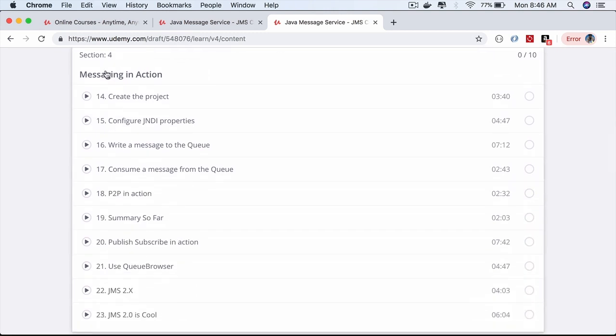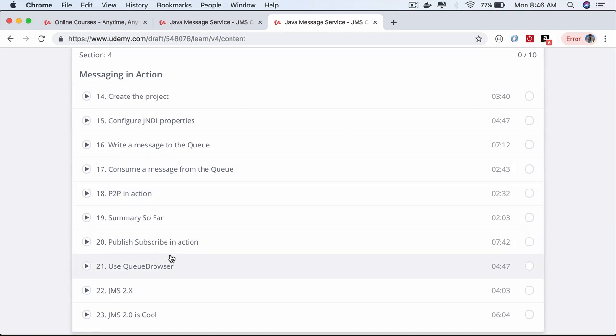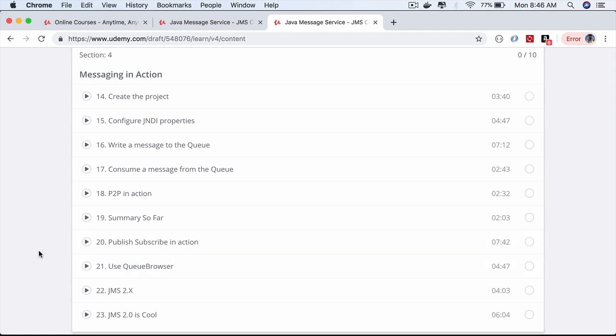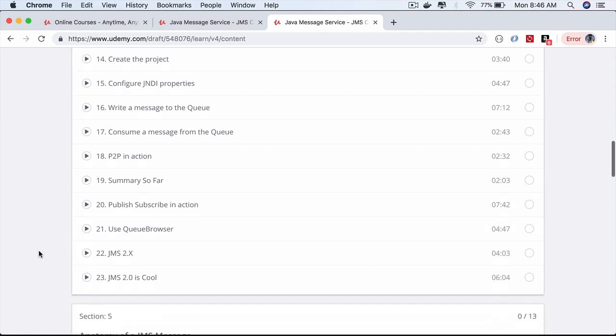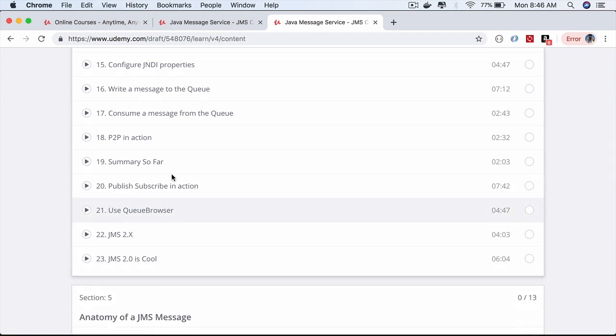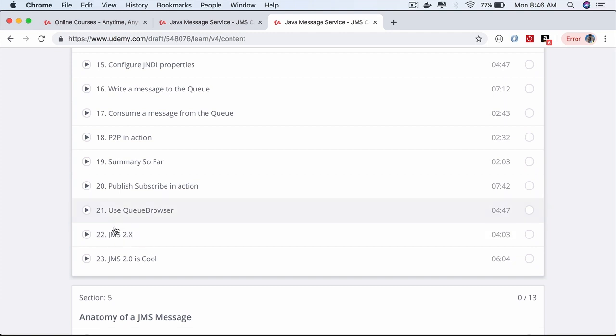You'll see messaging in action while learning the two different styles: point-to-point messaging and publish-subscribe messaging. You'll do that using both JMS 1.x API and JMS 2.x, which makes our life as developers super easy by simplifying the API.